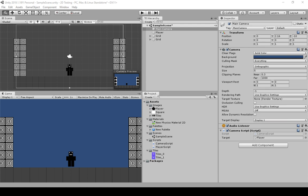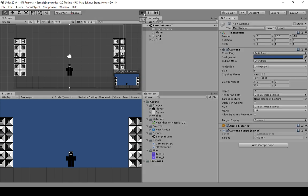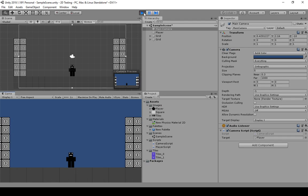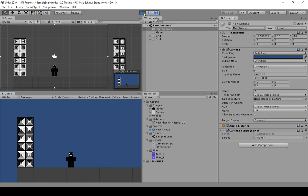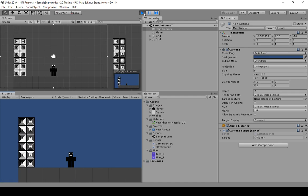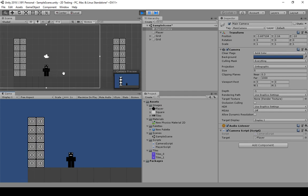Let's move back over to Unity and play. Now that everything has caught up, we see our FixedUpdate movements working. Everything is more or less the way we want, and our camera is moving along the x-axis, which is what we expect to happen.